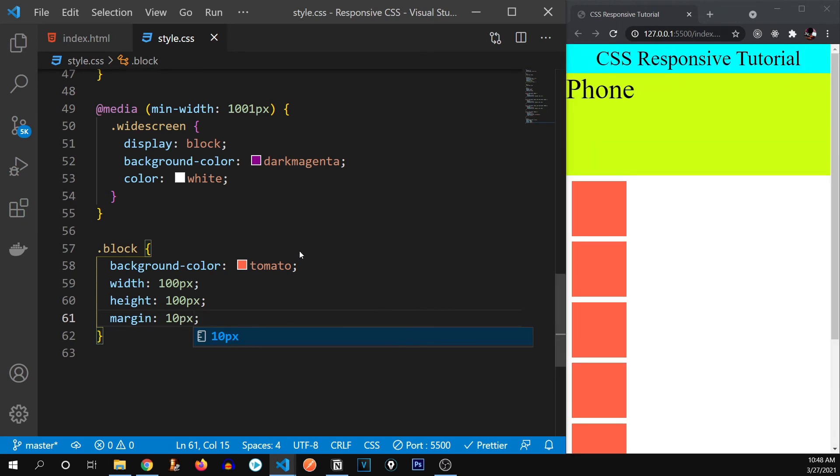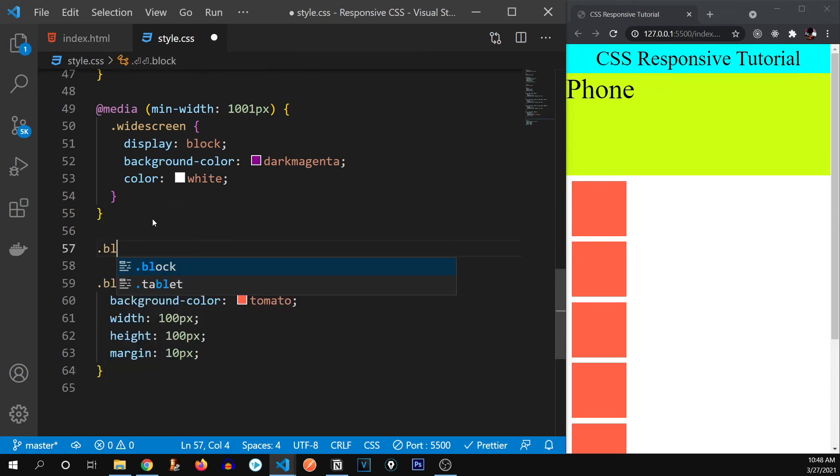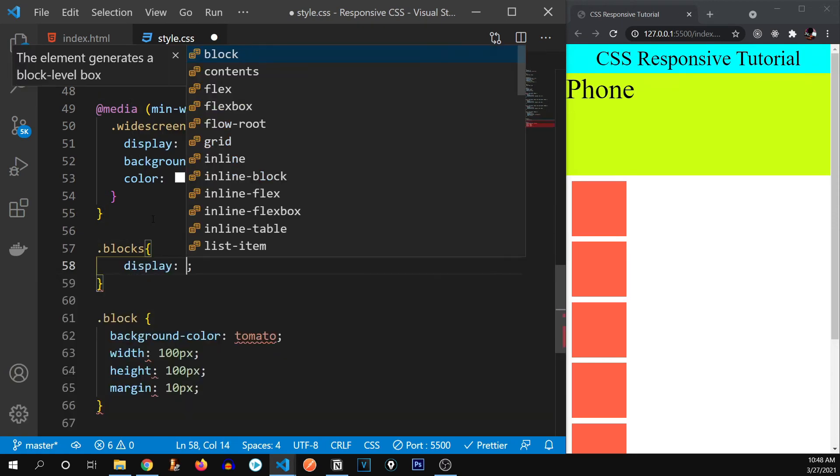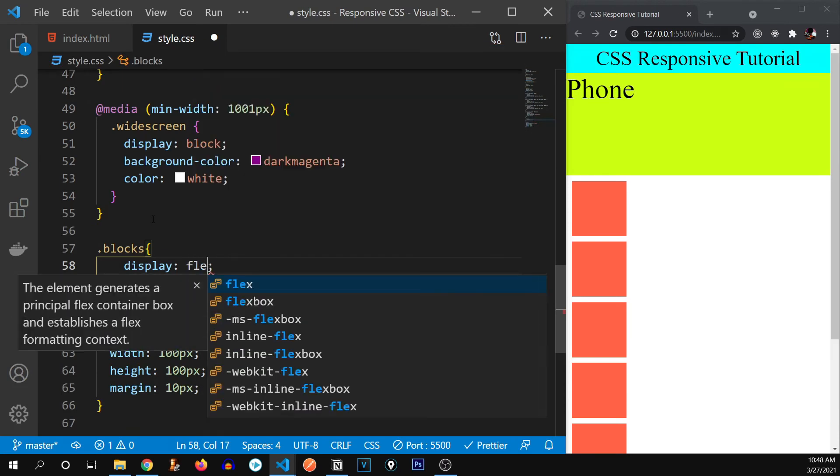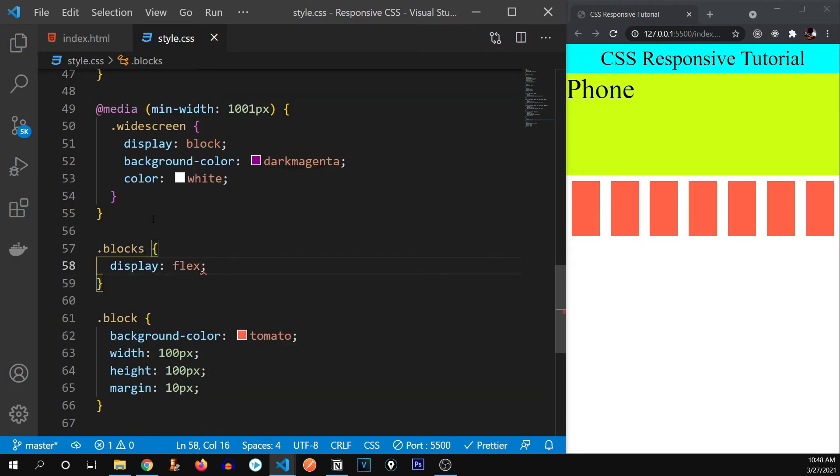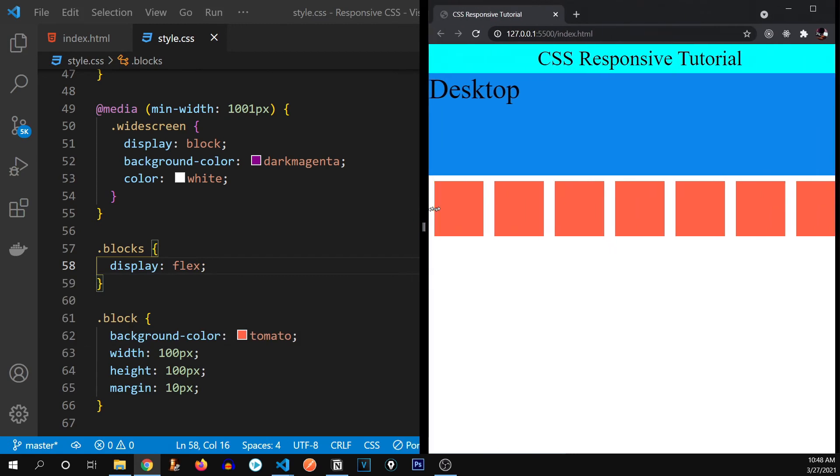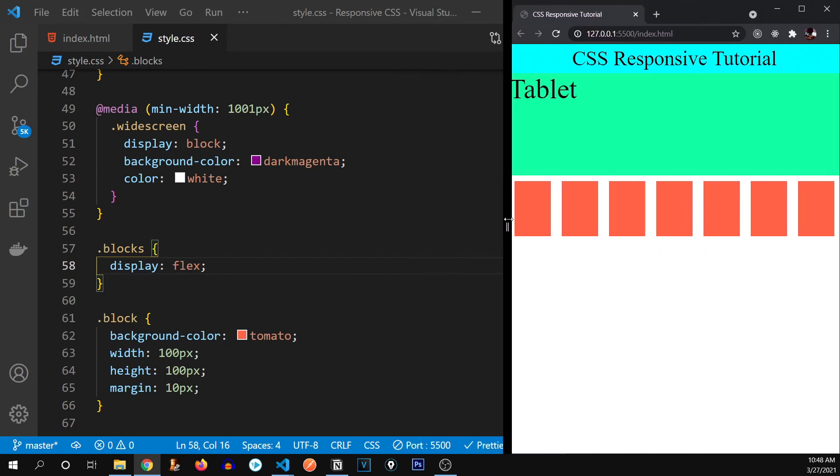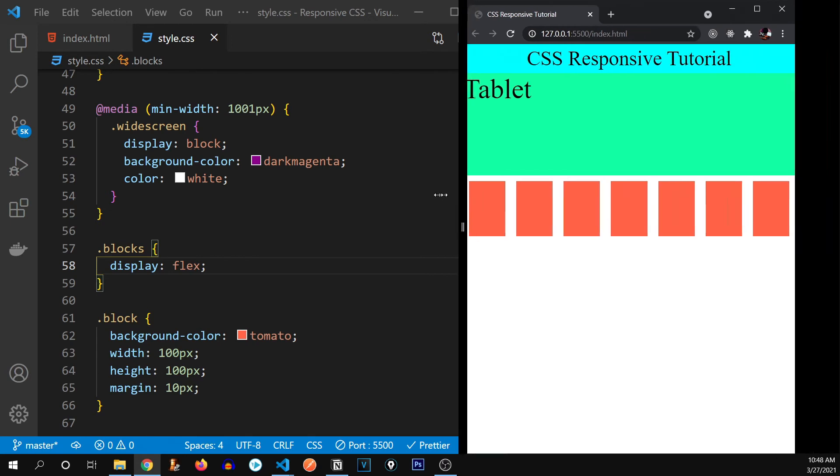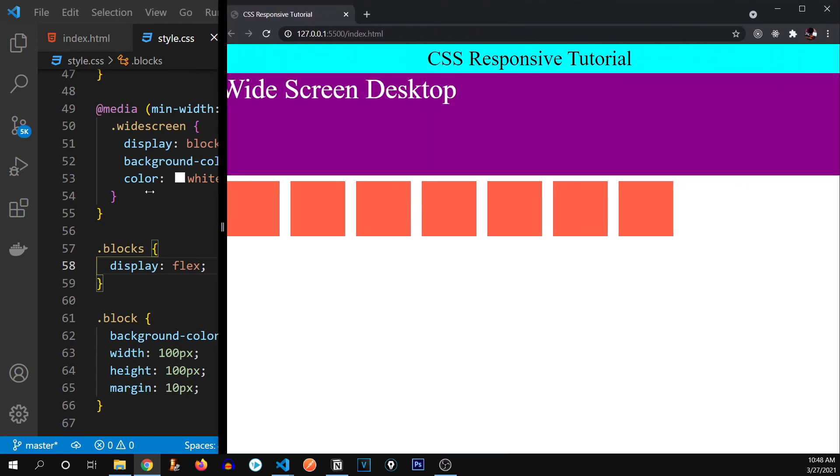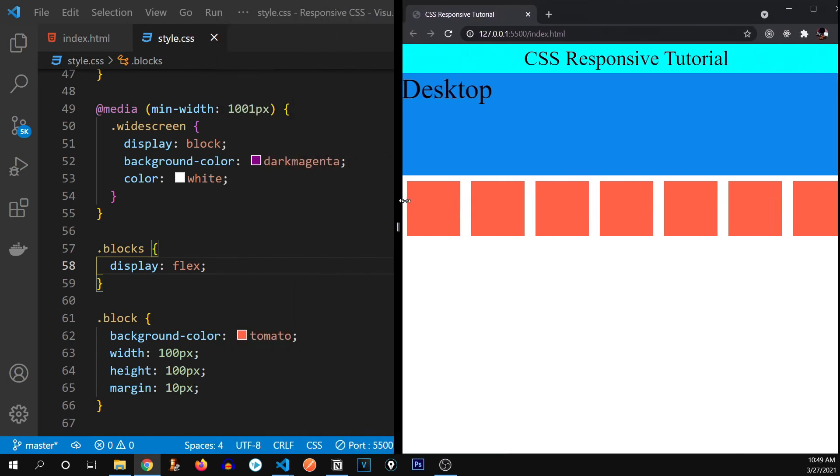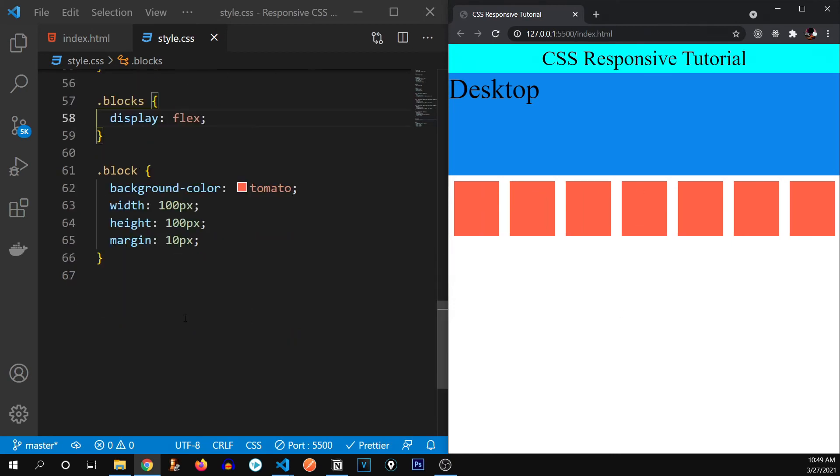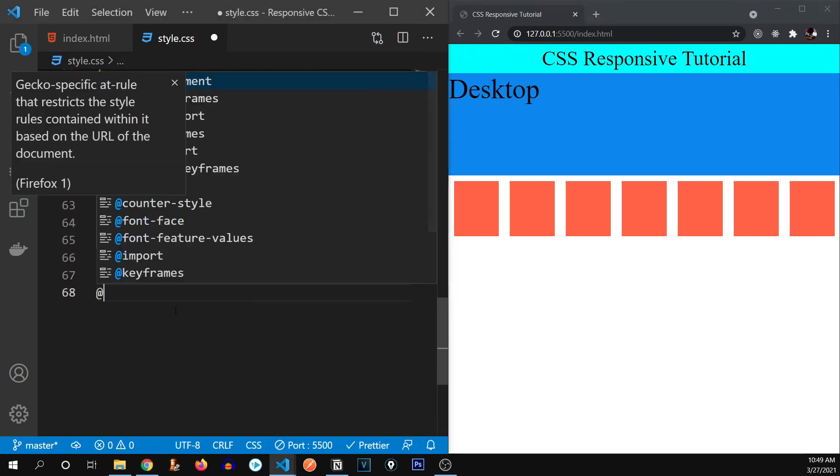So I'm going to give their parent div that is blocks, a class of display flex. Now, I guess that's better. There we go. Alright, so what we want to do is, if the width of web page is less than 700 pixels, I want these blocks to be in the column mode. So I'm going to write a media query.